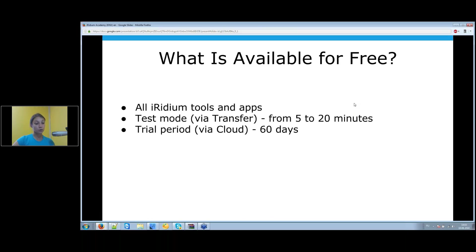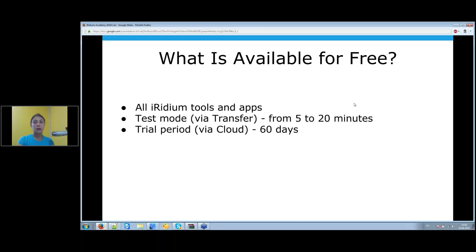An important question is what is available for free in the new version. Just as in Iridium version 2, you are able to use all Iridium tools for free. You can install and make visualization projects and server projects completely for free. All Iridium software does not use licenses when working in local mode via Iridium Transfer. When uploading your projects in a local network, you can use the free test mode — from 5 to 12 minutes of continuous work on iPhone, Android, or Windows.